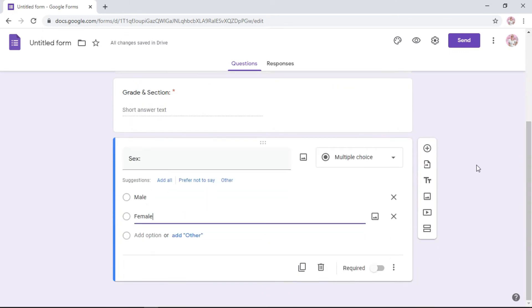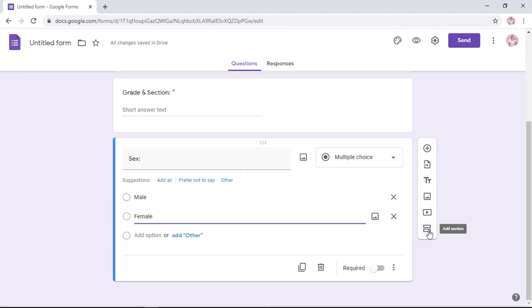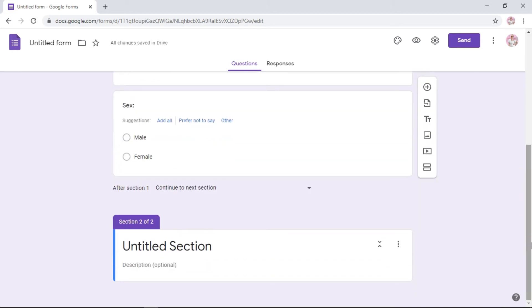We will proceed to the part two of your questionnaire. To do that, go here. There's a plus button, that's add question, import questions, add title, add image, add video. You go to the last one, which is add section. This is to separate them so they won't be confused. Click add section and you will open a new section for your Google Form.